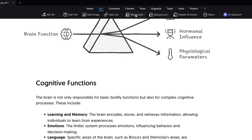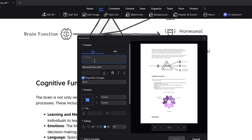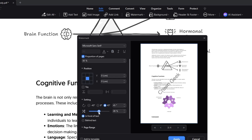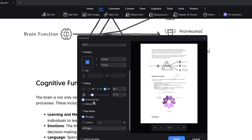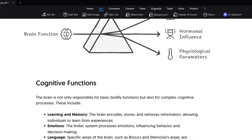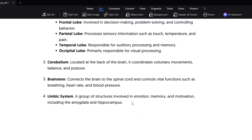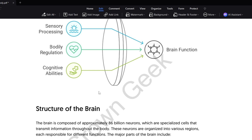Next you have the Watermark option. If you want to add a watermark, simply click on it, type your content — for example I'll type 'Crown Geek' — then position it wherever you want. I'll put it in the center, choose the opacity (I'll keep it very minimal), and choose whether it goes in front of or behind the text. Then click Apply and the watermark has been added across all pages of the PDF — very quick and easy.